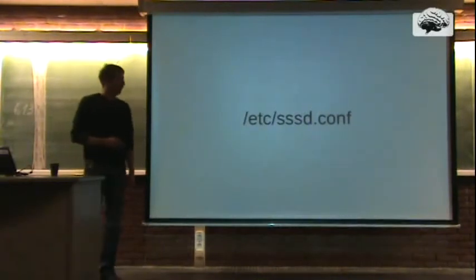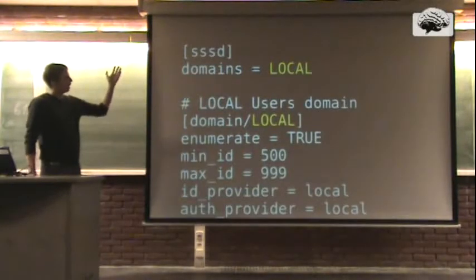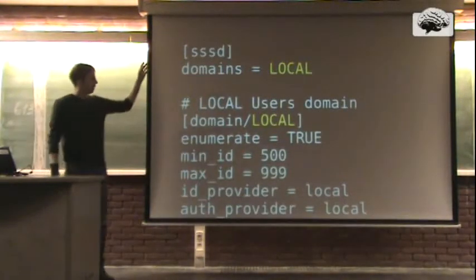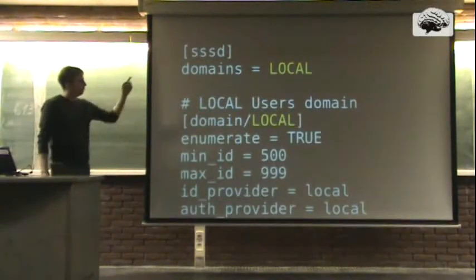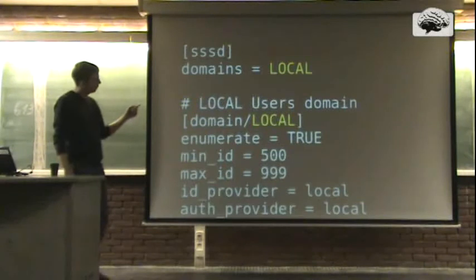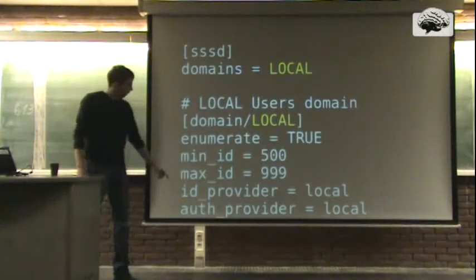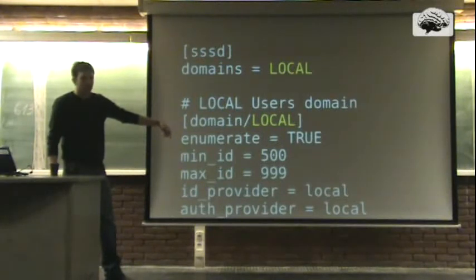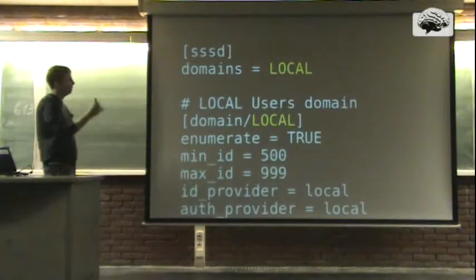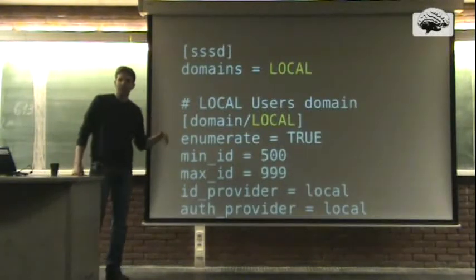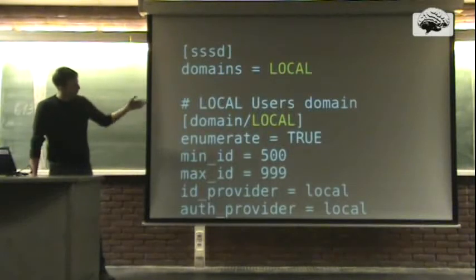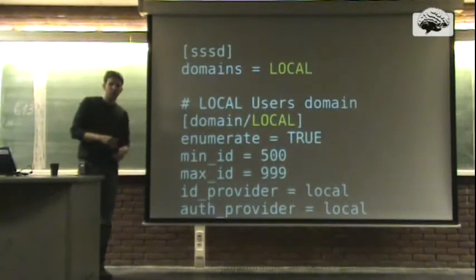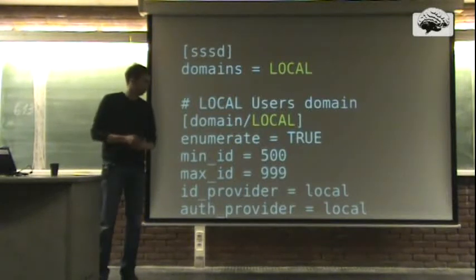And if you take a look, the simple SSSD.conf looks like that. You've got an SSSD global configuration section where you define domains and refer domains to domain settings. And here is just a simple domain setup where you've got local authentication enabled. The advantage of this kind of setup is that you can stack, you can combine these domains. You can add additions. You can also configure local configuration in addition with LDAP configuration and Kerberos configuration.